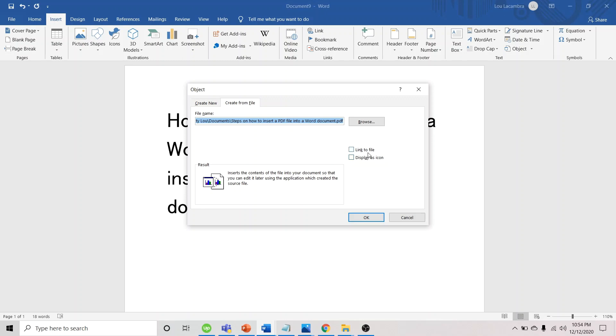When we choose Display as Icon, only the PDF file icon will be displayed together with its file name.